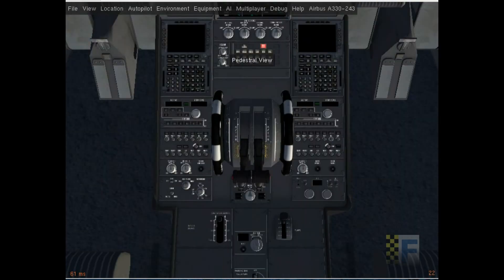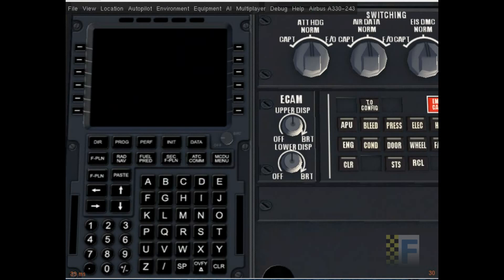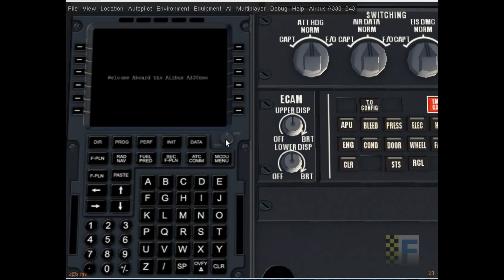Now let's get to the flight planning. This is the MCDU, multipurpose control and display unit. I'm gonna turn it on by rotating the brightness knob to full.